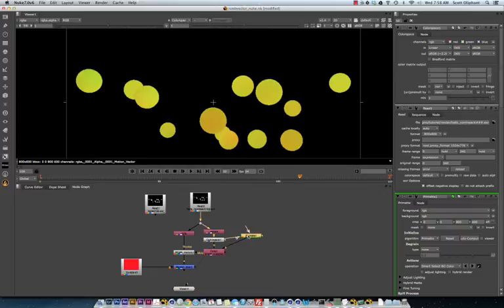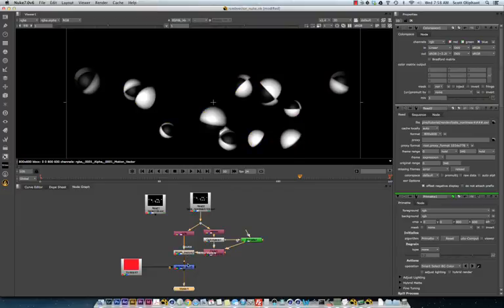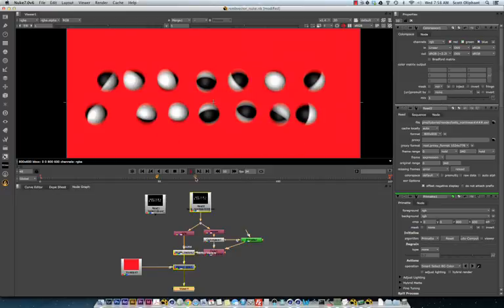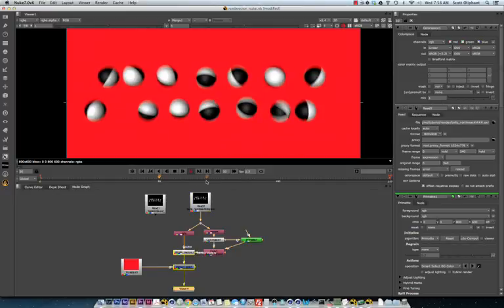And what that'll do is it'll convert that pass into the correct color space for the motion vectors to work. And now we're back to where we were with nice motion vectors.